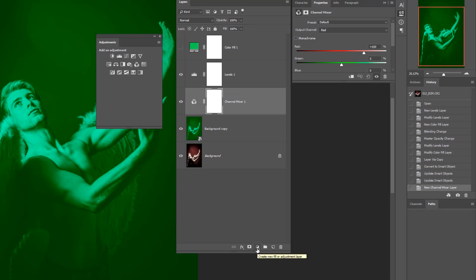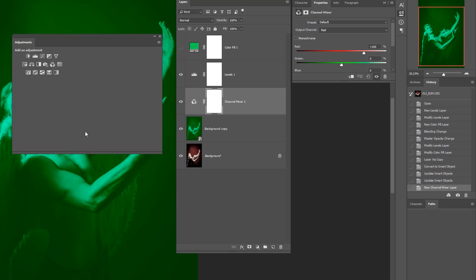So there are two ways to access adjustment layers: either from the layers palette using the half-moon icon, or from the actual Adjustments palette stored on the docking stations. Let me just make that a little bit bigger for you.